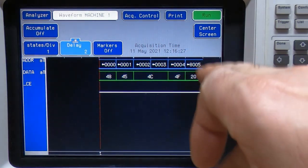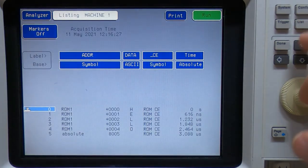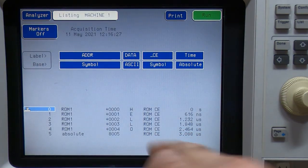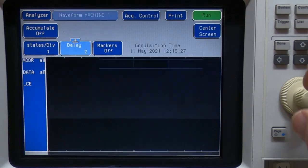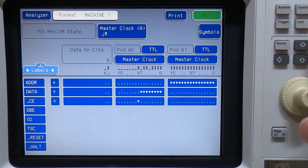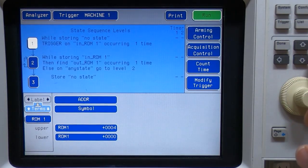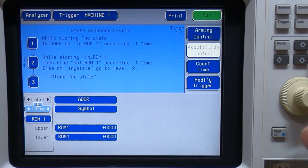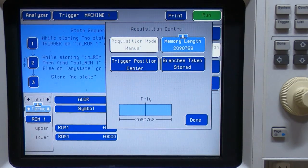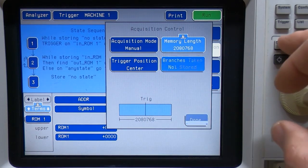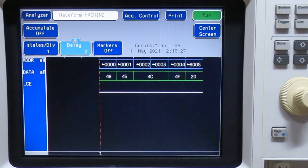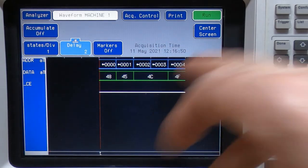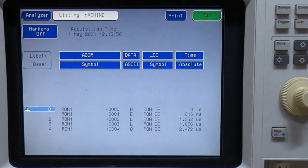notice now we're getting one extra byte on the end. So we're getting this address on the end. And if you recall, the reason it does that is because we have this option set by default, branches taken are stored. If we set that to off, and then go back to waveform and recapture, it's now under capturing the data that we wanted to.